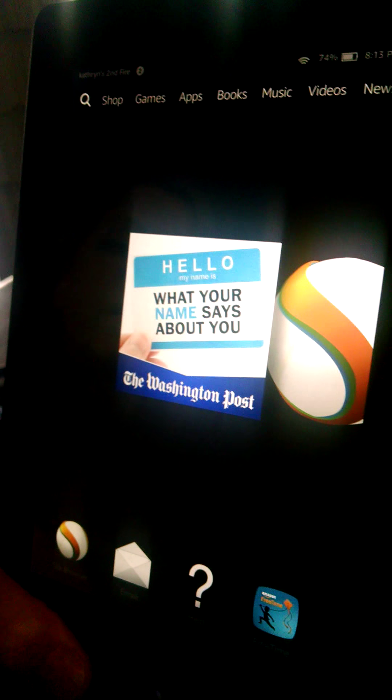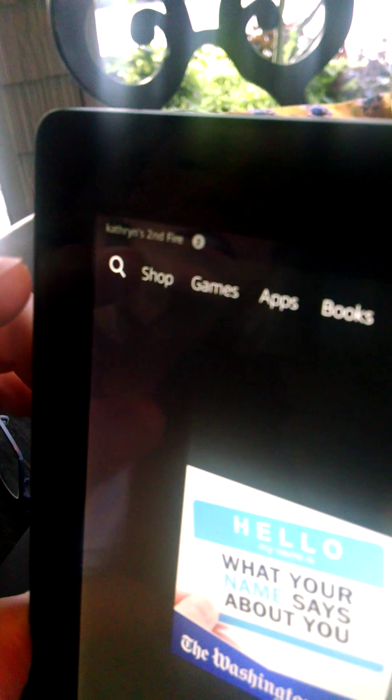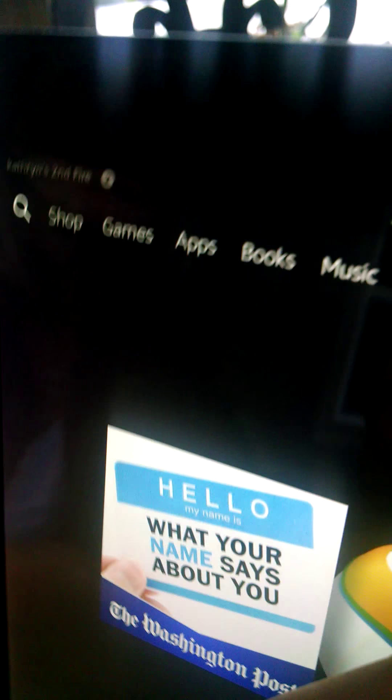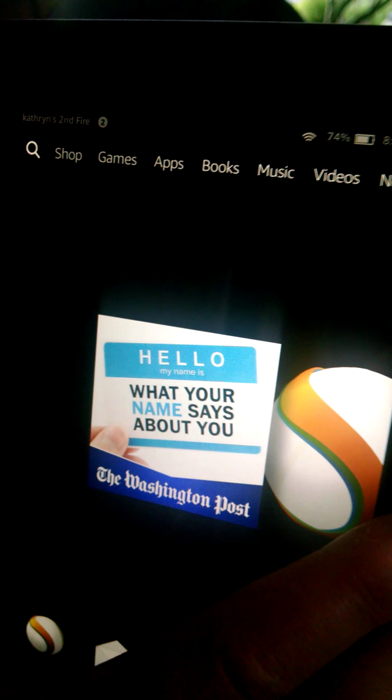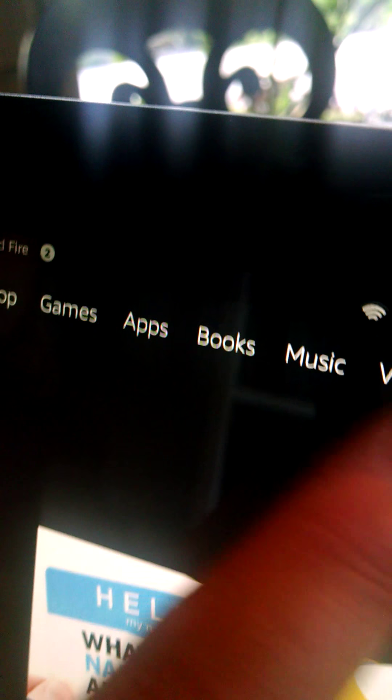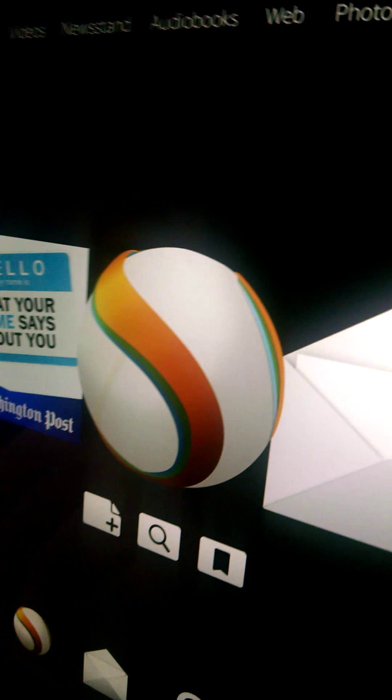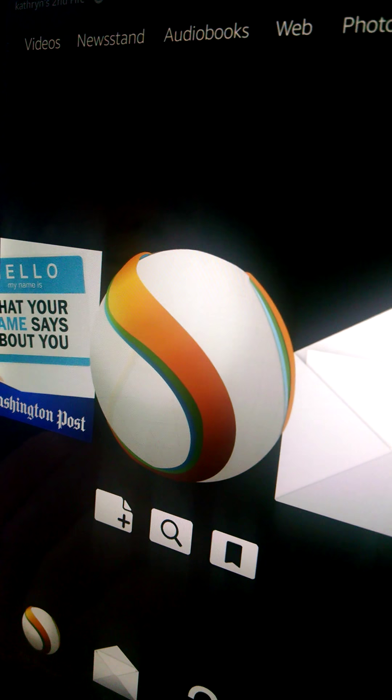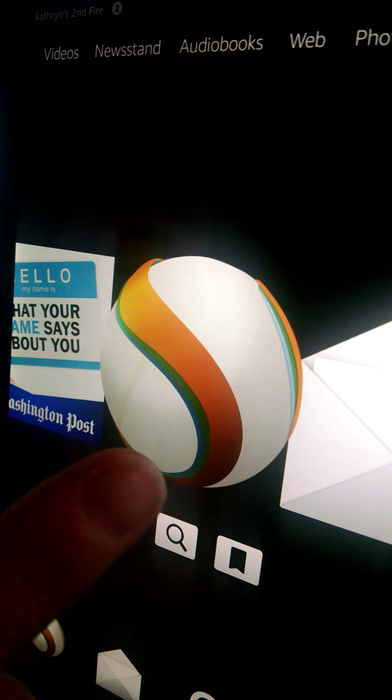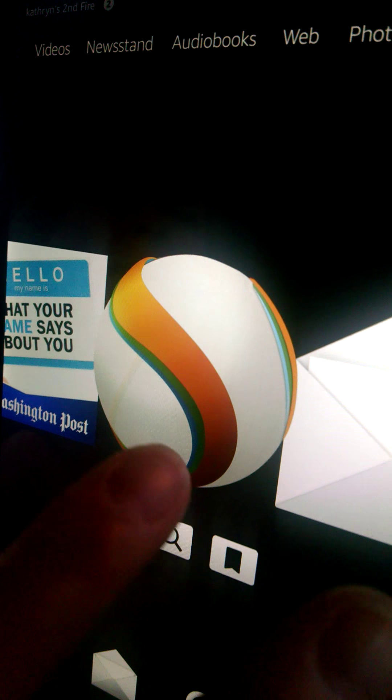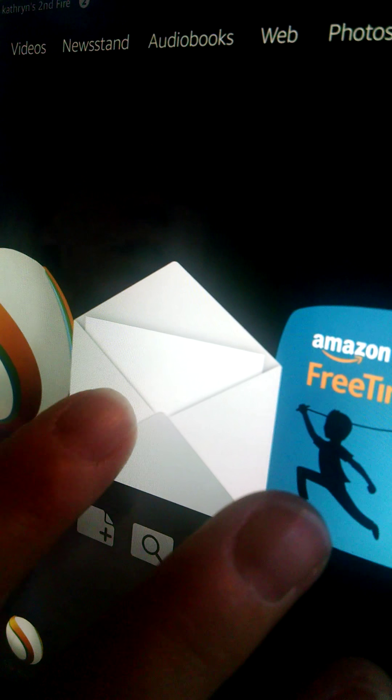So if we look at the top here, you've got obviously searching, shop, games, apps, books, music, videos. Oh look at that, newsstand, audio books. And then down here, I see it's all the stuff you used recently. This could be search, I'm assuming, and this looks like Gmail.